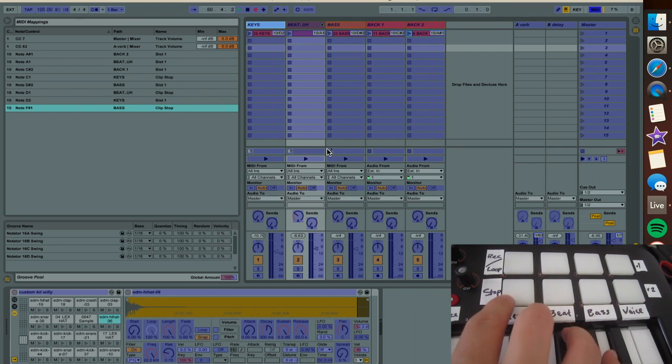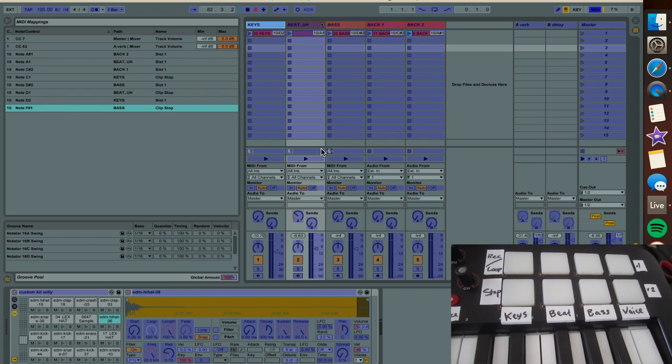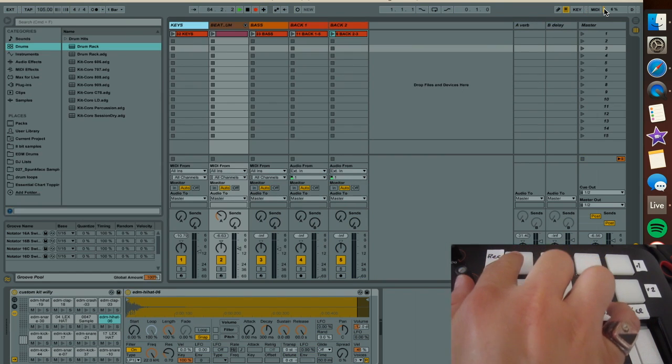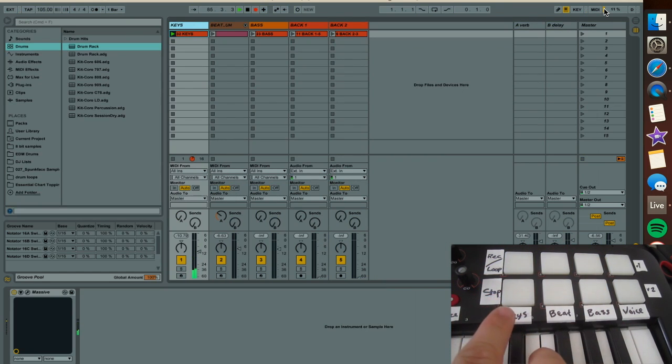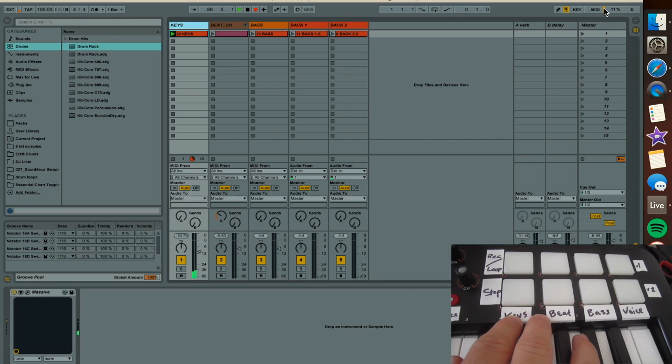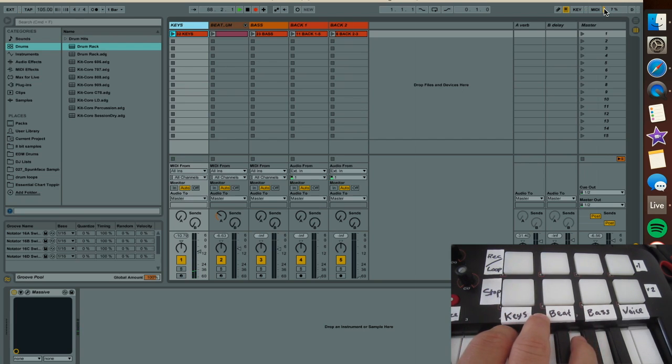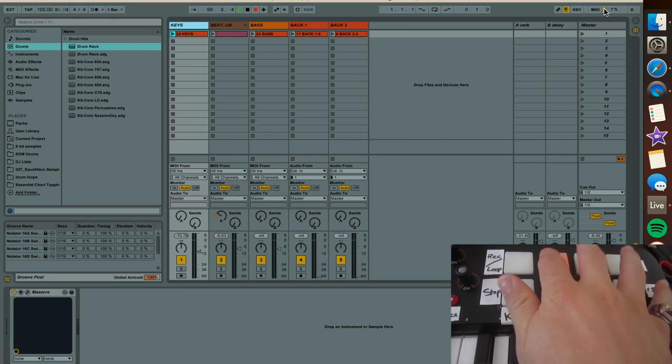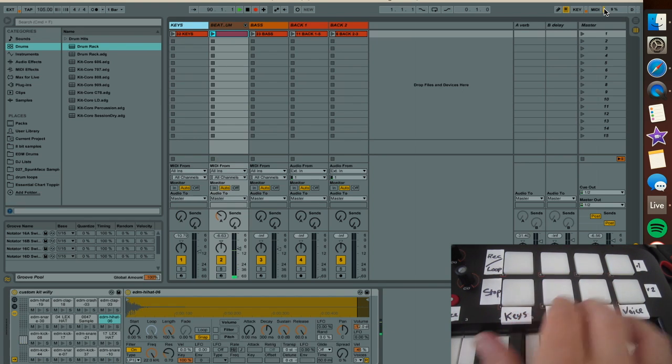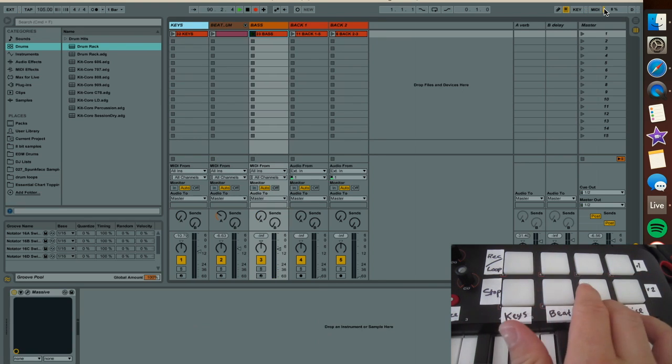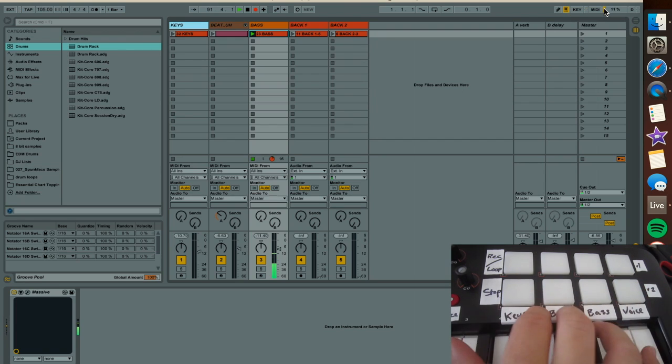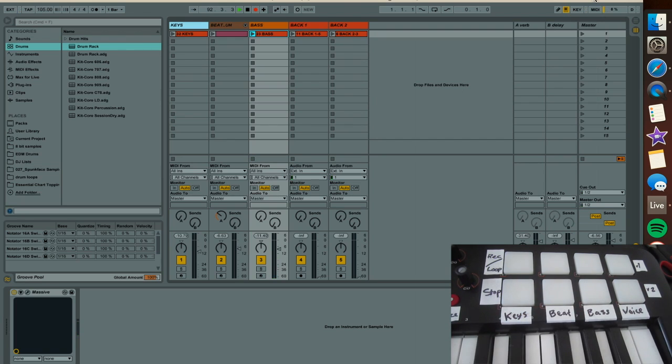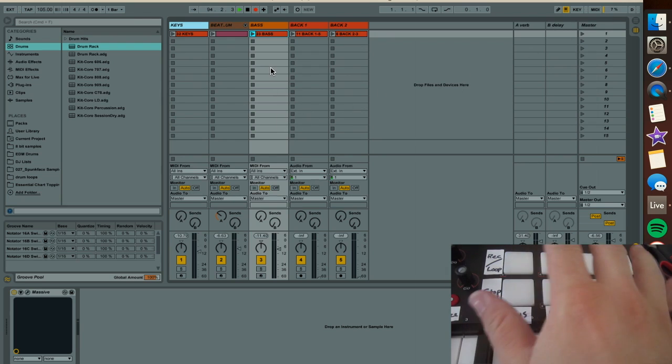I'll show you. Exit MIDI mapping mode and I can show you. I already have something recorded, so it's playing, and then you can stop it right there. Same with the beat and the bass. That's kind of a basic loadout of this, and obviously the vocals as well.